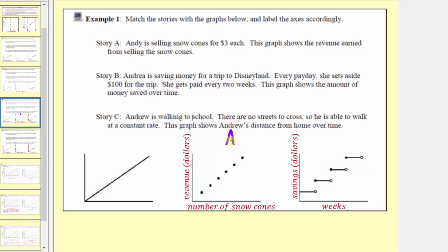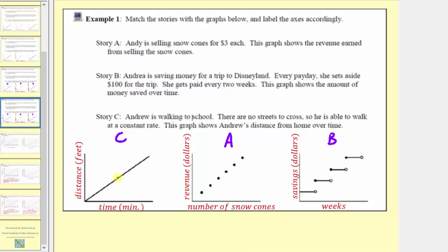Since the previous graphs matched Stories A and B, this remaining graph matches Story C. Andrew is walking to school with no streets to cross, so he walks at a constant rate. This graph shows Andrew's distance from home over time, with time in minutes on the horizontal axis and distance in feet on the vertical axis. This graph is continuous because if it takes Andrew five minutes to walk to school, every moment from when he leaves to when he arrives is a valid time, and every point on the line tells us his exact distance from home. Because every point has meaning, the graph is continuous.